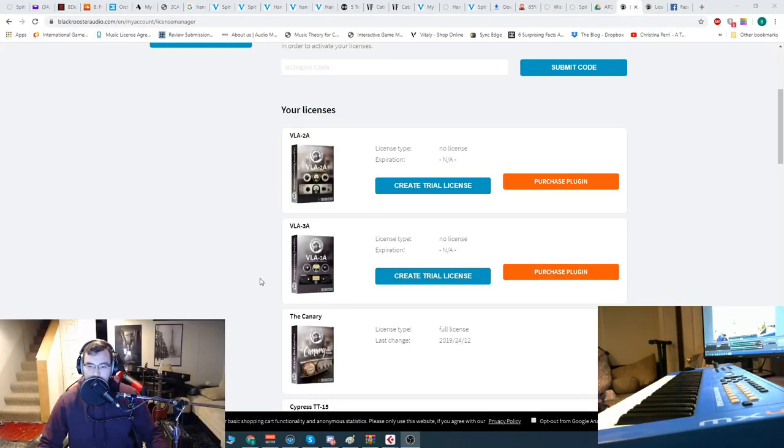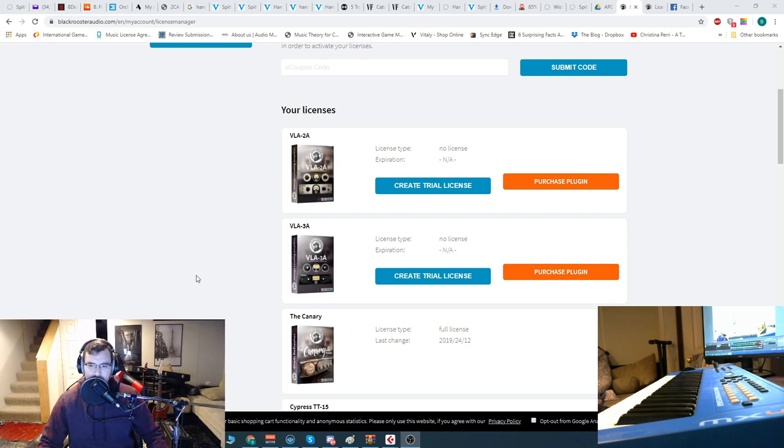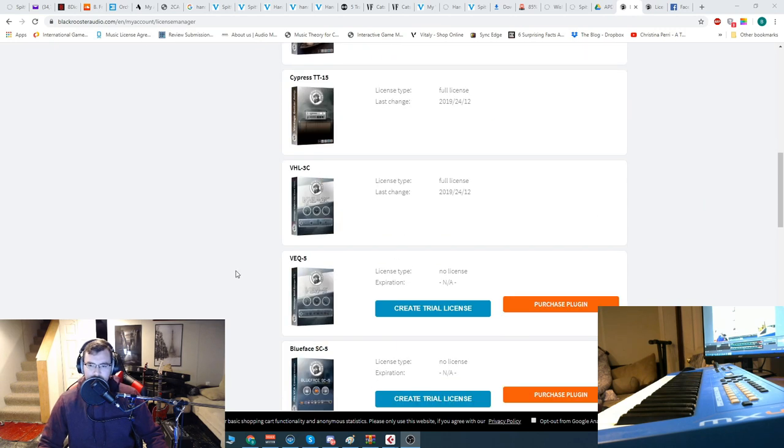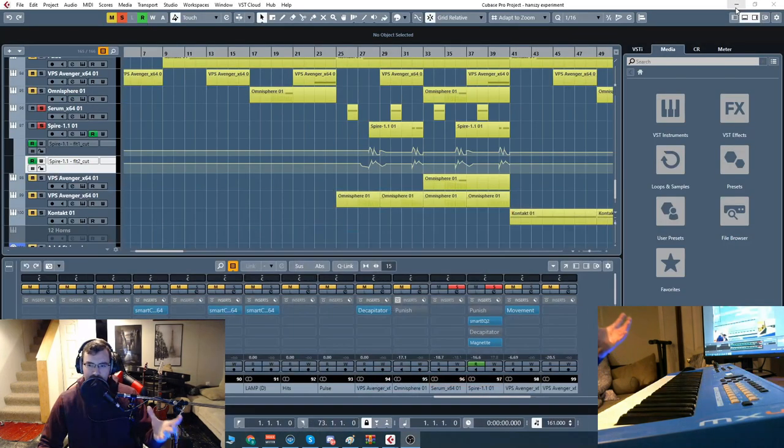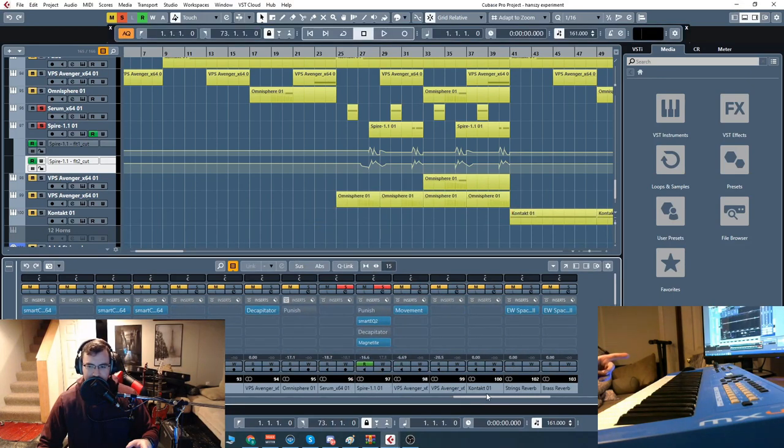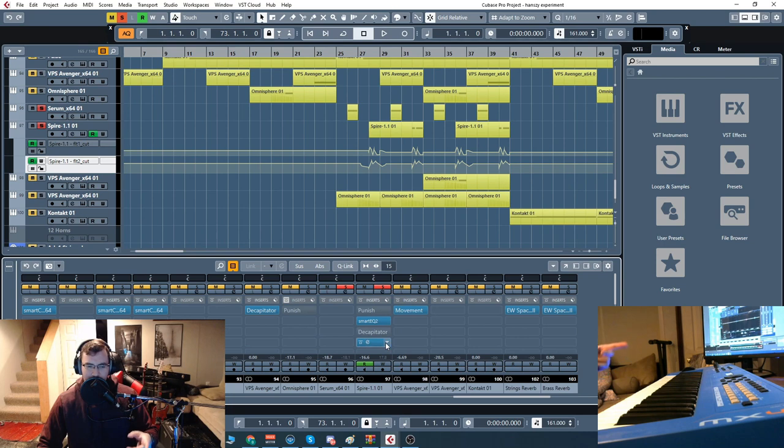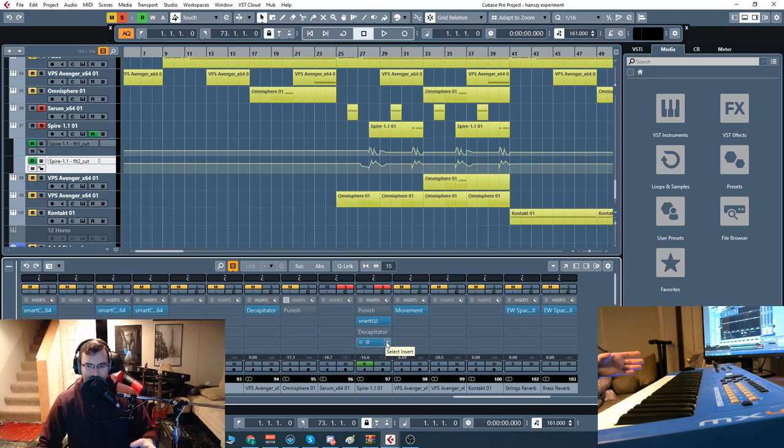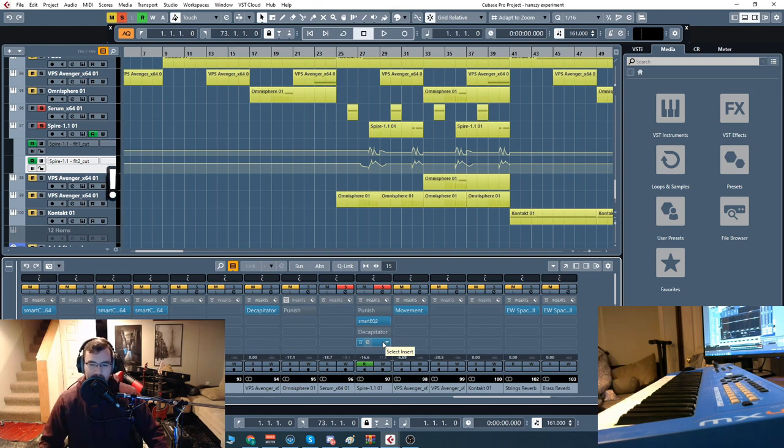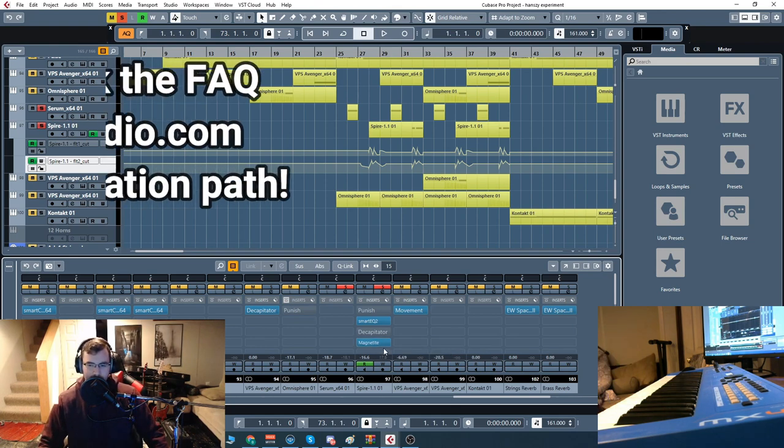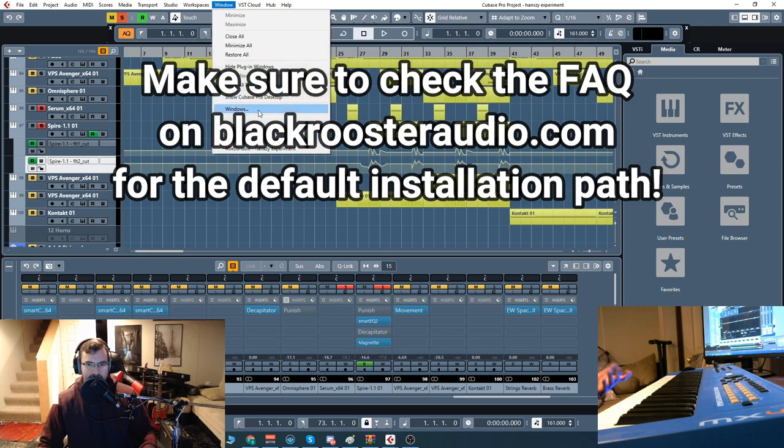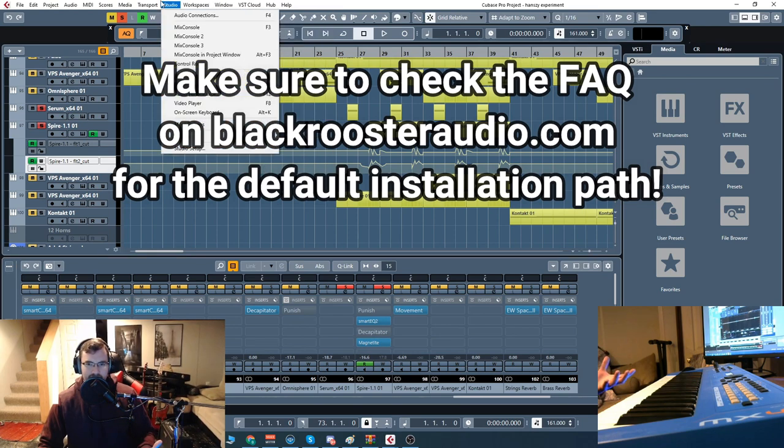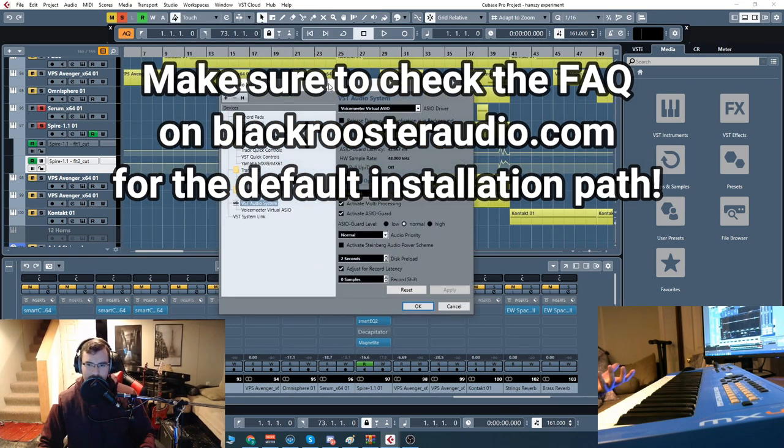Alright guys, let's go over really quick how to install this plugin first because it's a little bit different. You go to the site, put in your code, and download one big installation package. Now where it gets different for me is where the plugin was actually installed. In my VST plugin folder there was just something called Black Rooster Audio, which is a wrapper. To actually find the plugins, because that didn't really work in Cubase, I had to go to a different folder, which was where everything was installed.